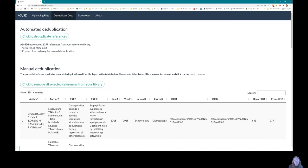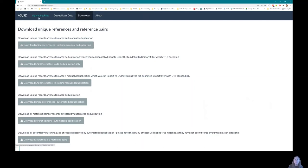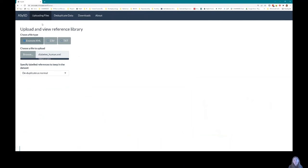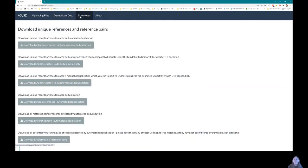Once you're happy with your unique dataset, you can download it with a few different export options. It's quite a simple app: there's an input, the app processes the data and deduplicates it in the background, and then the user can download the resulting dataset — so it's really quite user friendly.